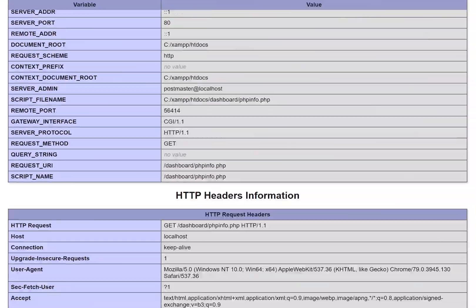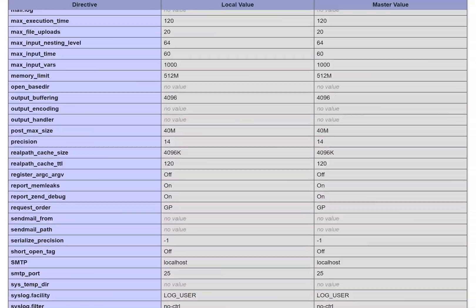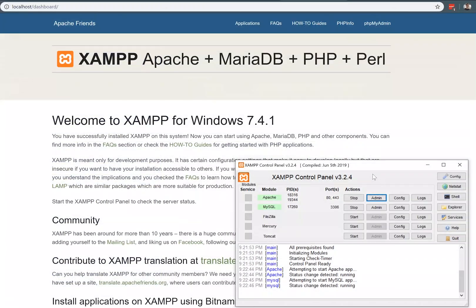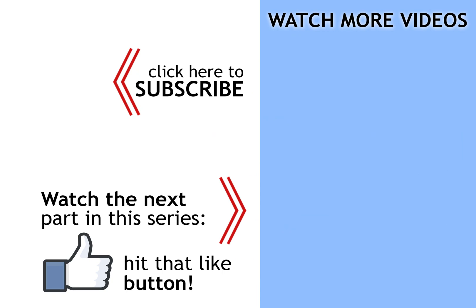Most people aren't very interested in looking at the PHP info script. If you're looking for more phpMyAdmin tutorials, be sure to check out the playlist link in the description. To move on to the next tutorial in the series, go ahead and click on the video card on the screen now.